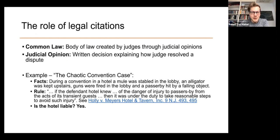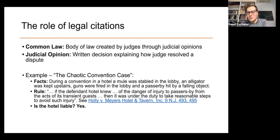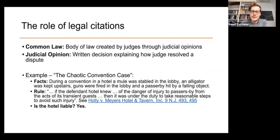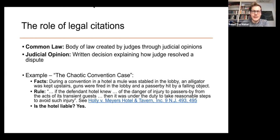Here's a nice example of legal citation in practice: a chaotic convention in Minnesota goes completely off the rails — someone brings in a mule, someone else brings in an alligator, people are firing guns. The Minnesota Supreme Court is tasked with resolving whether the hotel is liable. They cite a New Jersey case establishing that if a hotel knows of the danger its guests are causing — and firing guns seems clear — then it's liable. A pretty typical example of how citations are used.